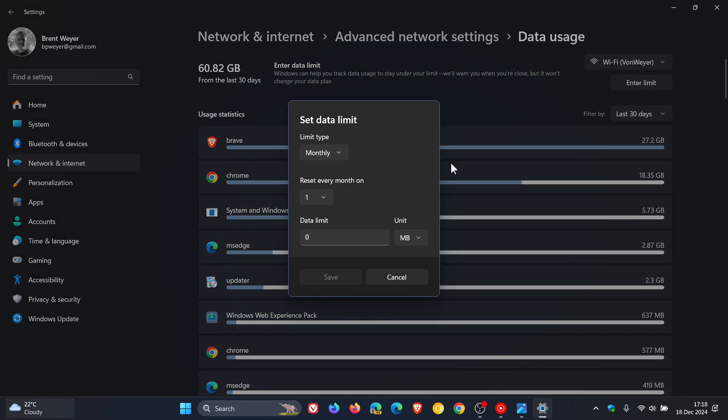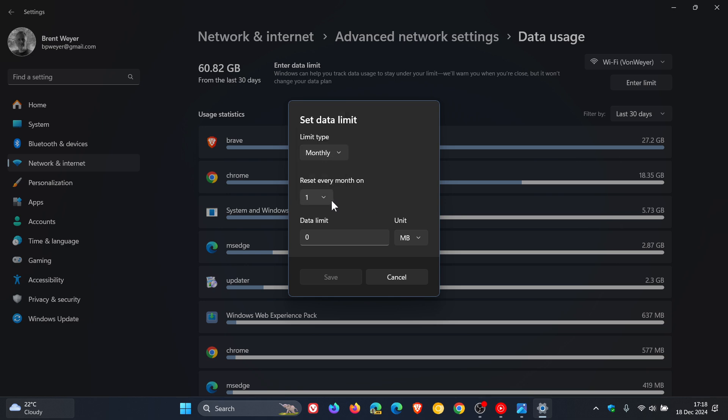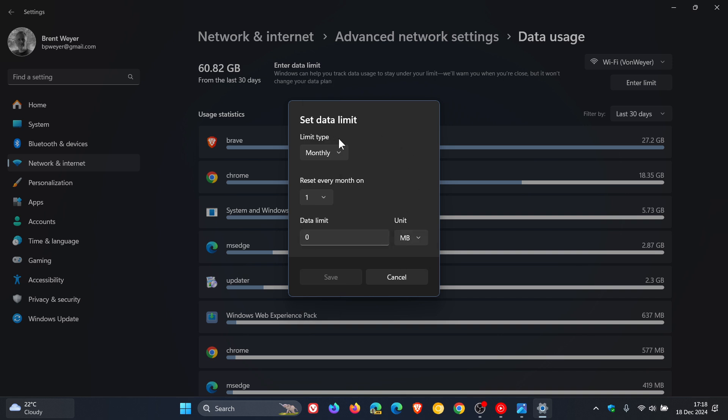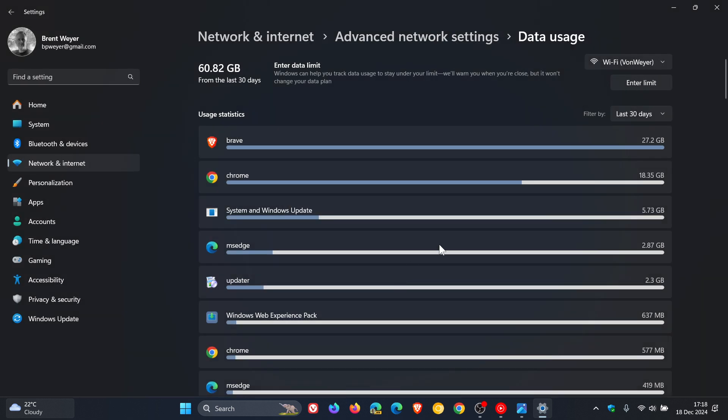And here you've got a couple of options. You can limit type monthly, one time unlimited and so on. Reset every however months, your data limit, and you can set that to megabytes or gigabytes. So that's just a quick overview, but you can fiddle around with this to your own personal choice and preference.